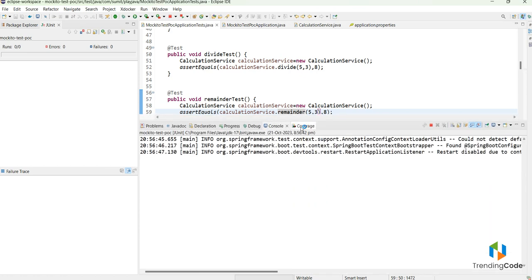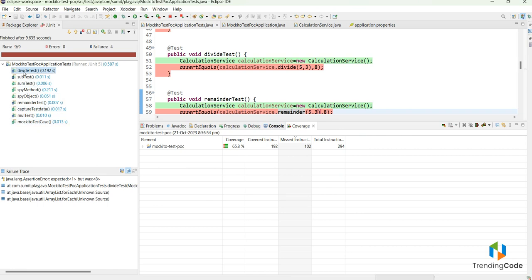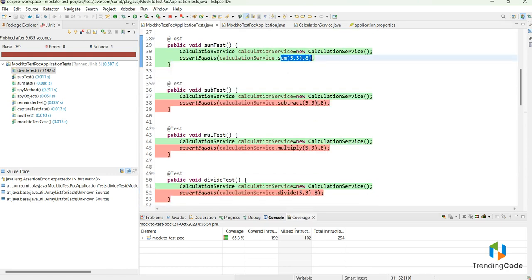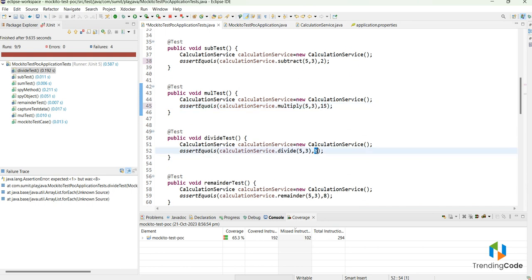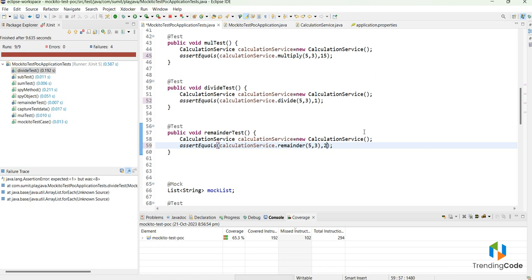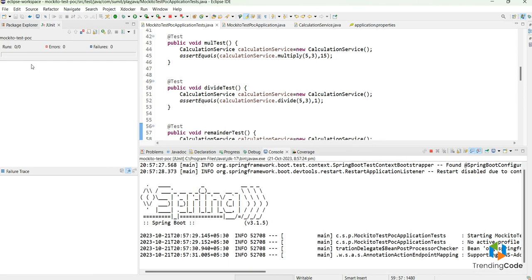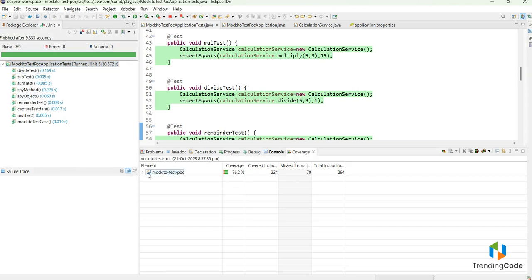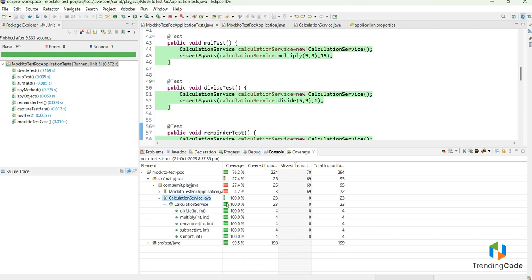After running the coverage, some tests are giving issues — it says expected 1 but was 8. That's because I was passing the sum value of 8 for all. Subtracting gives 2, multiply gives 15, divide gives 1, and remainder gives 2. After fixing the expected values and re-running, all nine of nine test cases pass. Coverage has increased to 76 percent.